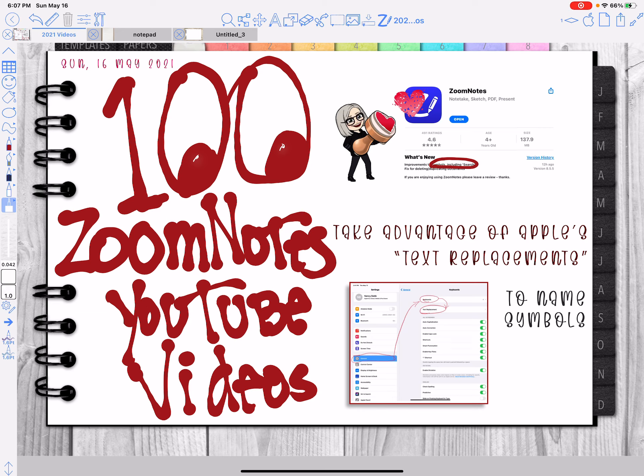Hi everybody, Nancy here. Well, this is officially my 100th video, Zoom Notes video.